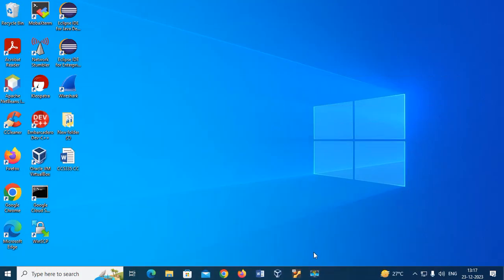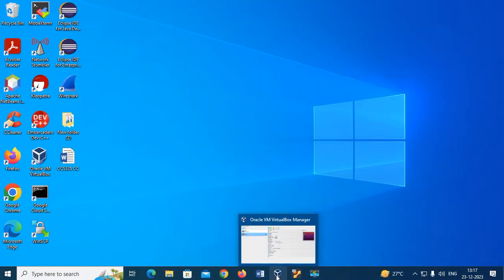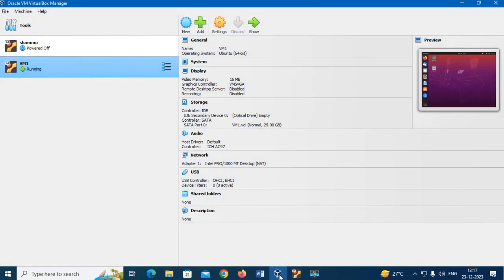For this, I have to create a virtual machine using VirtualBox. If you want to know how to create a virtual machine, watch my previous video. Now I have created a virtual machine in VirtualBox. My virtual machine is running.